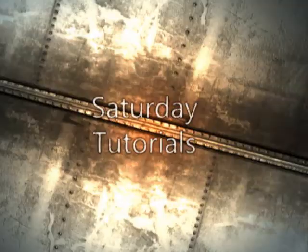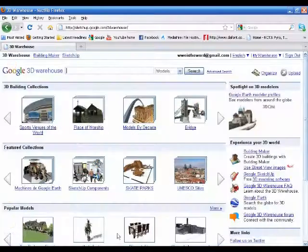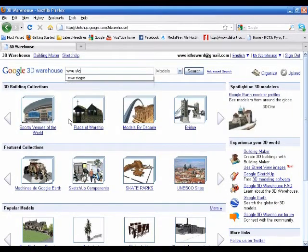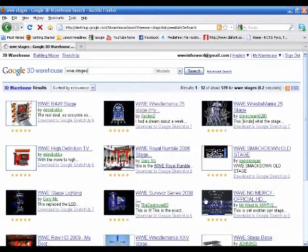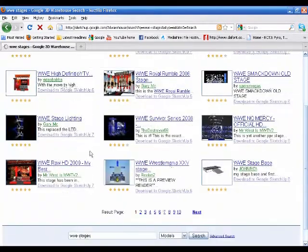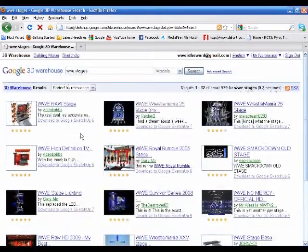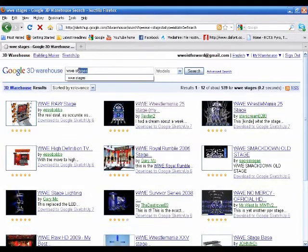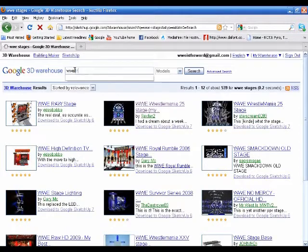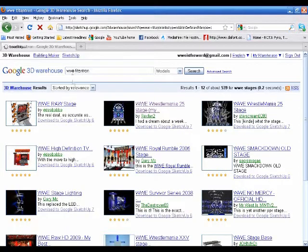Ready? Let's start. You'll go to Google 3D Warehouse and search up some stages or something. I didn't want to get a stage, so I'll just do a TitanTron. I have most stages I need, so why redo a stage I don't need? So I will search TitanTron.